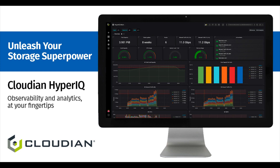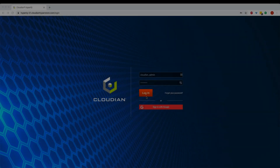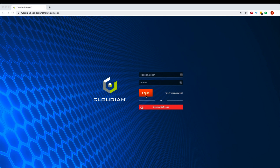Hello and welcome to the Cloudian HyperIQ demo. I'm Siddharth, Product Manager for HyperIQ. HyperIQ is an observability tool for Cloudian storage infrastructure. You can deploy it as a virtual machine in your data center within minutes. For this demo, I have deployed it to monitor an internal cluster that has 12 nodes across three data centers.